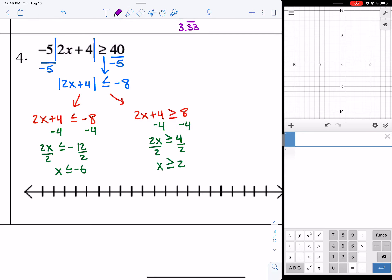On the number line, put 0 in the middle. At 2, fill in the circle and shade to the right since x is greater than or equal to 2. At negative 6, fill in the circle and shade to the left since x is less than or equal to negative 6.